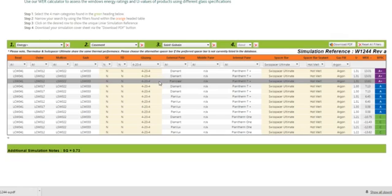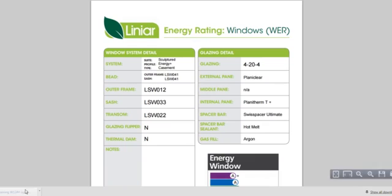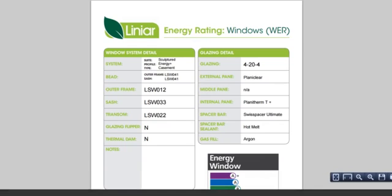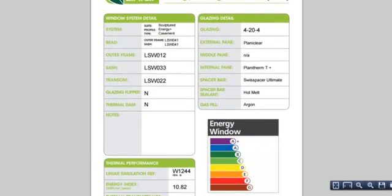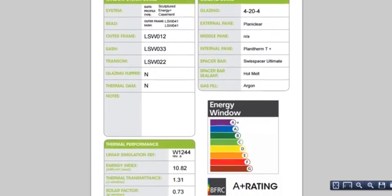So if we bring that up, you'll see you have a self-populated A4 PDF sheet which shows you all the details of that glazing combination selected, or what kind of rating you can achieve.